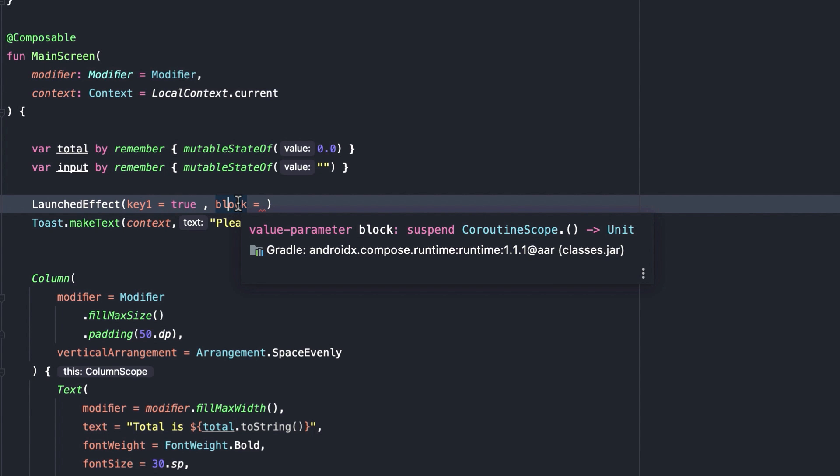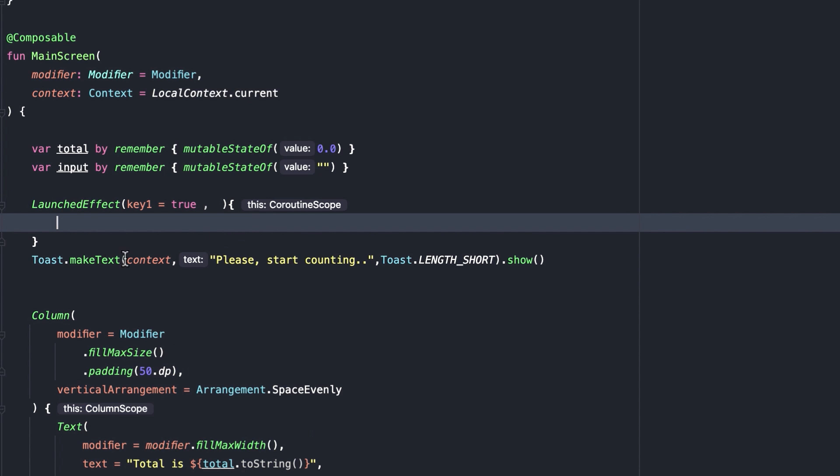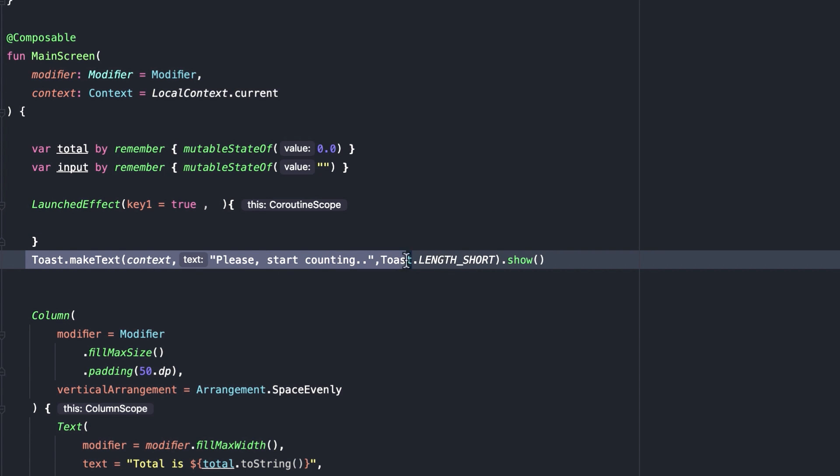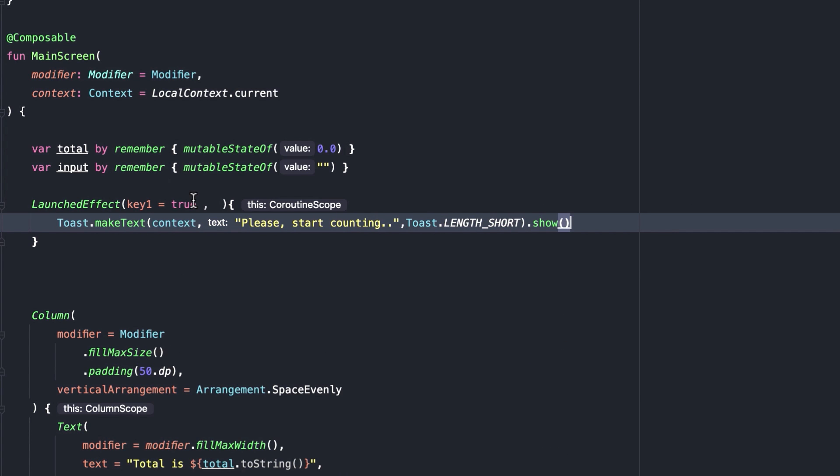This block is actually a lambda. Since it is the last parameter, we can use it as the function body. Let's cut and paste this code part. Now this toast message will display only once.